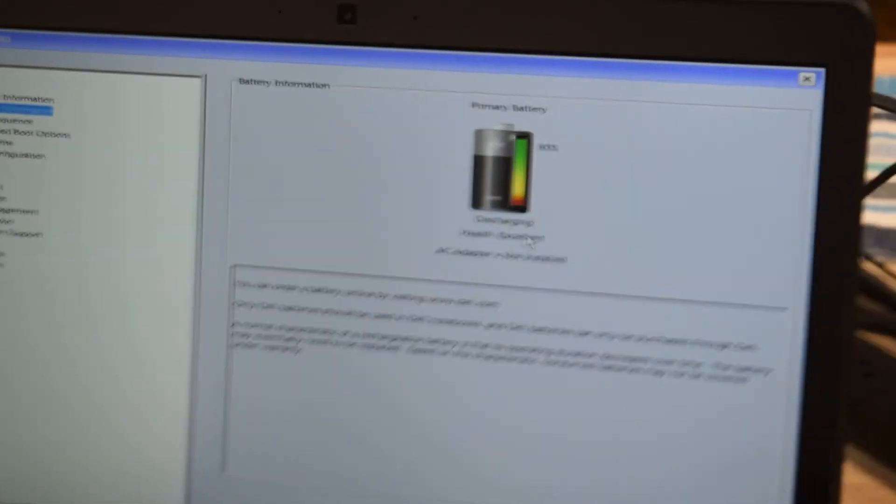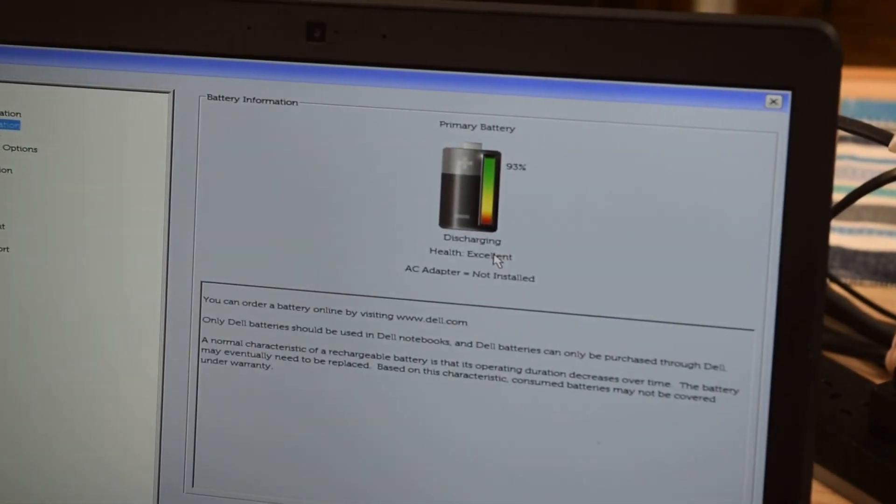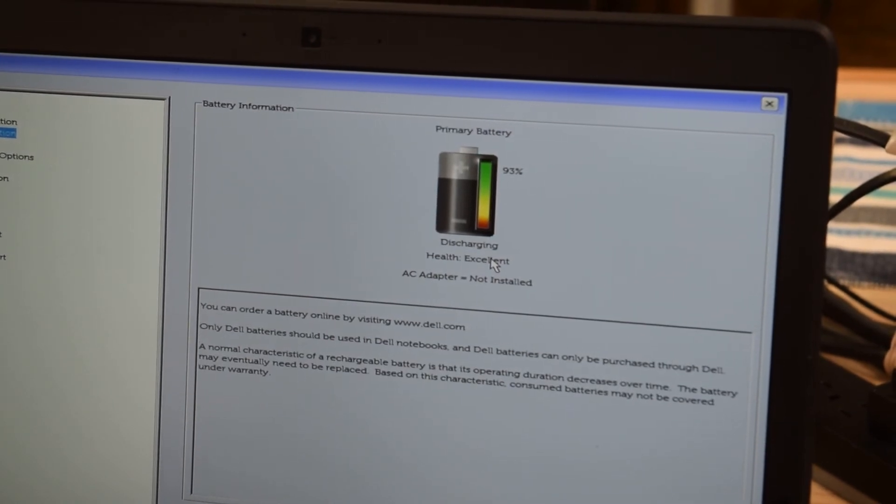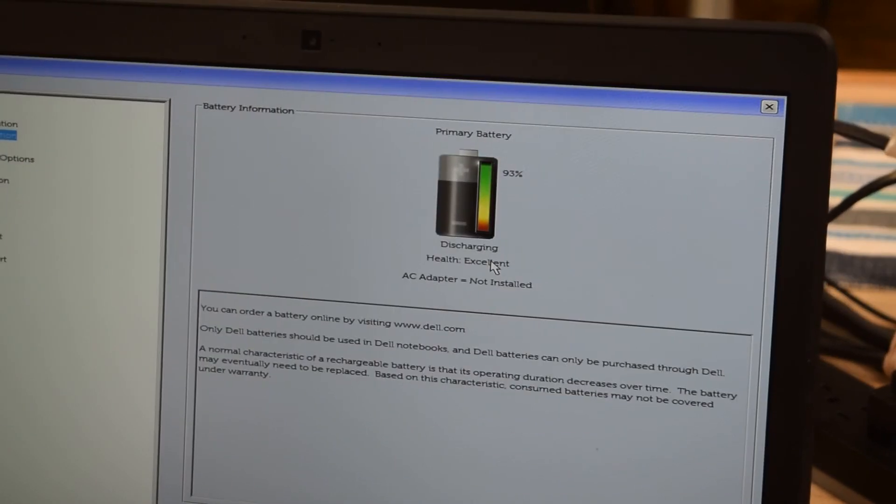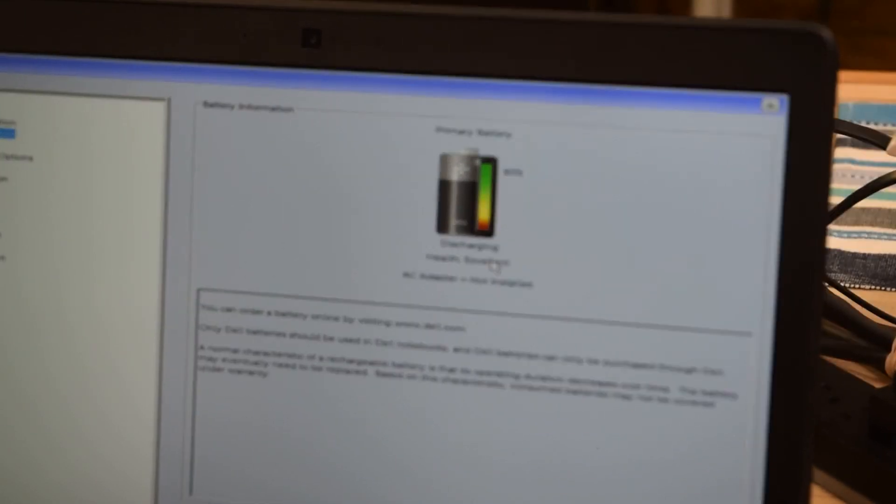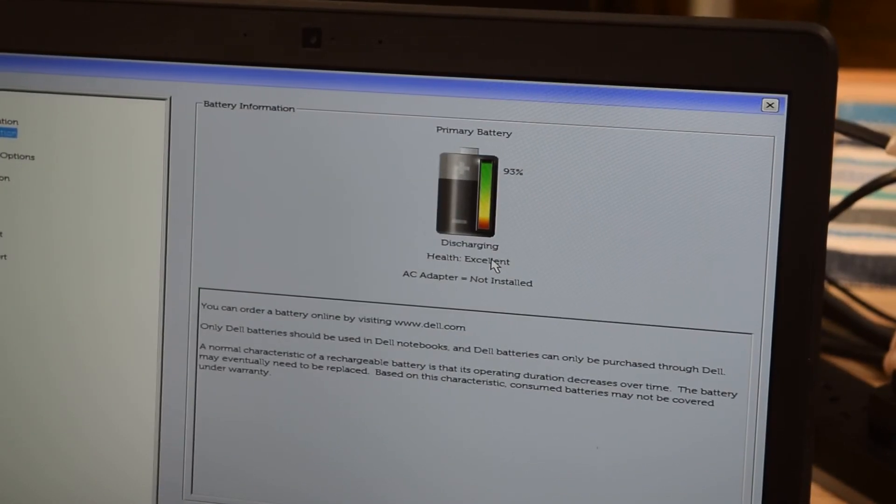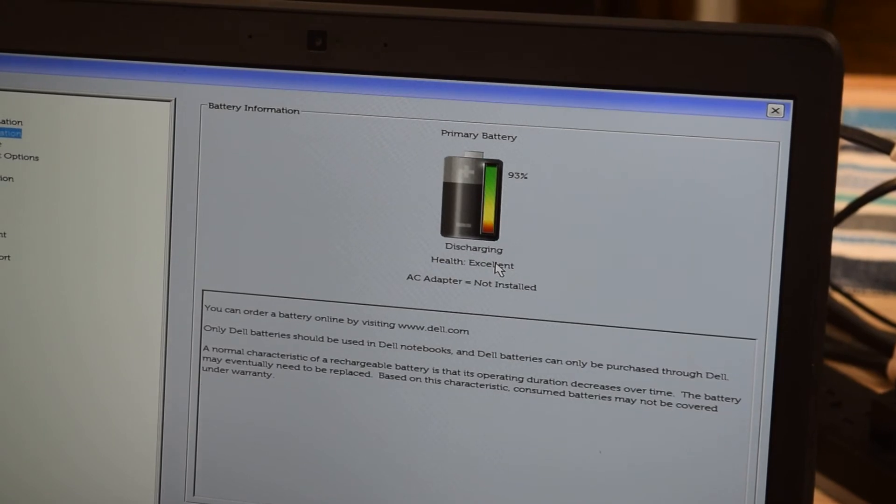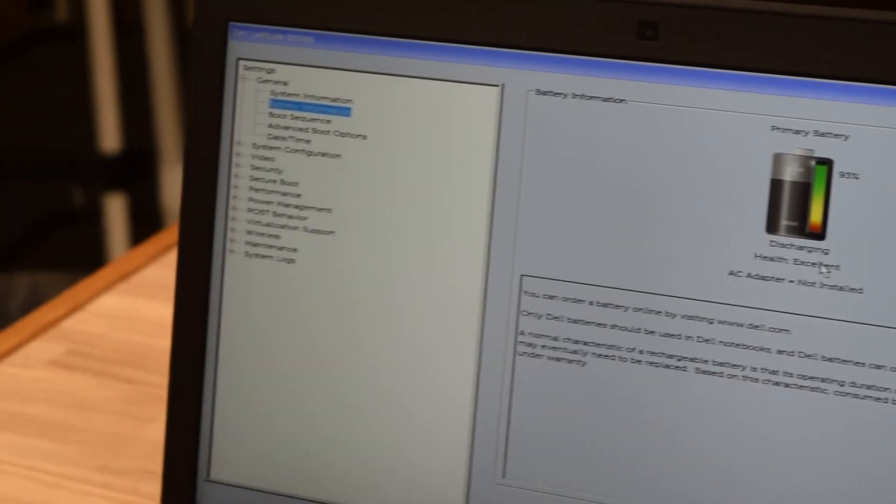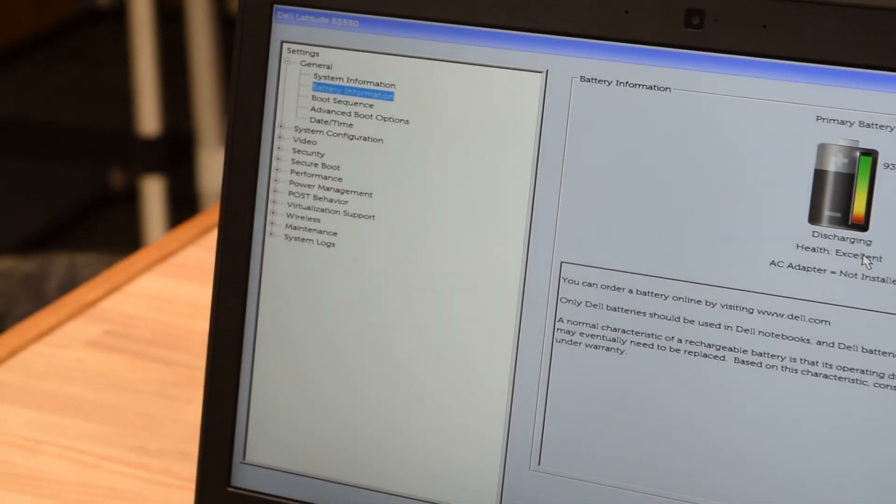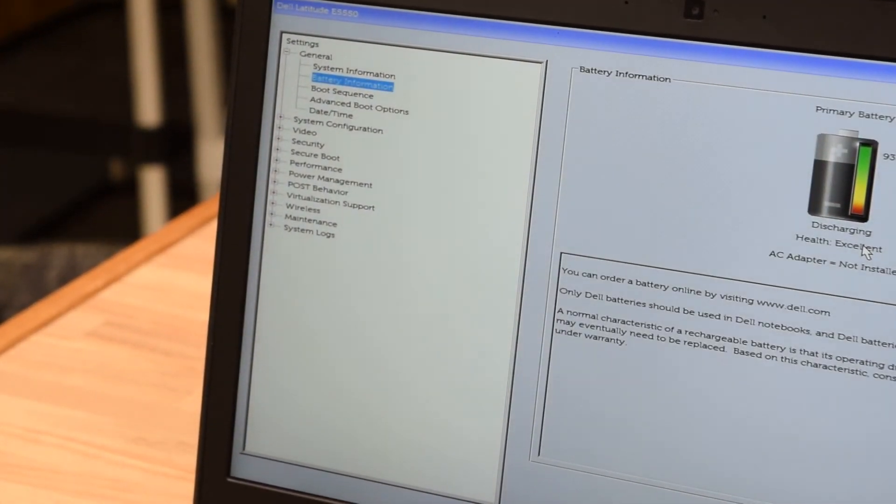The next choice is to check your battery. This is a useful one, you can tell whether your battery is working. In this case, the health is excellent on this battery, it's charged up pretty good. The next choice, you can change the boot sequence.